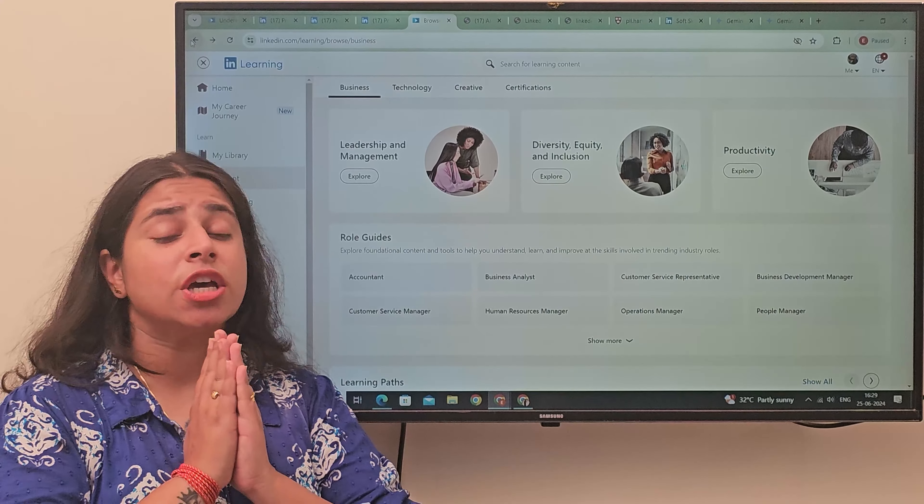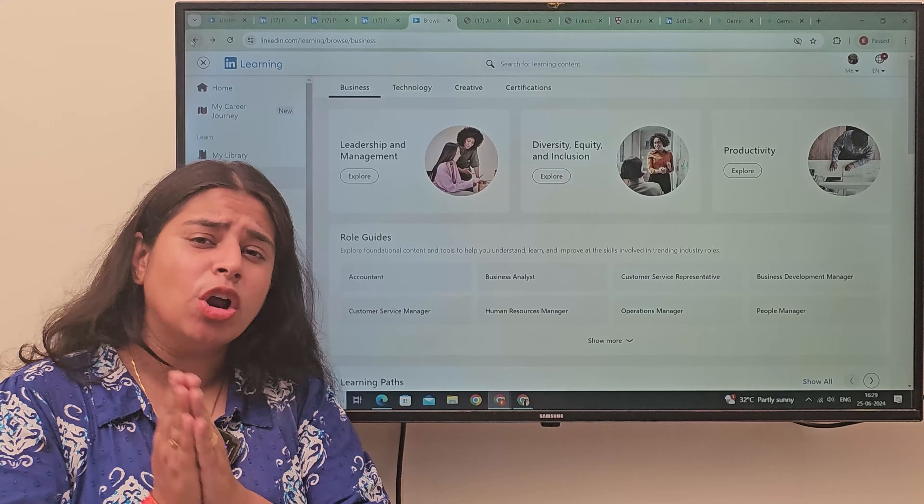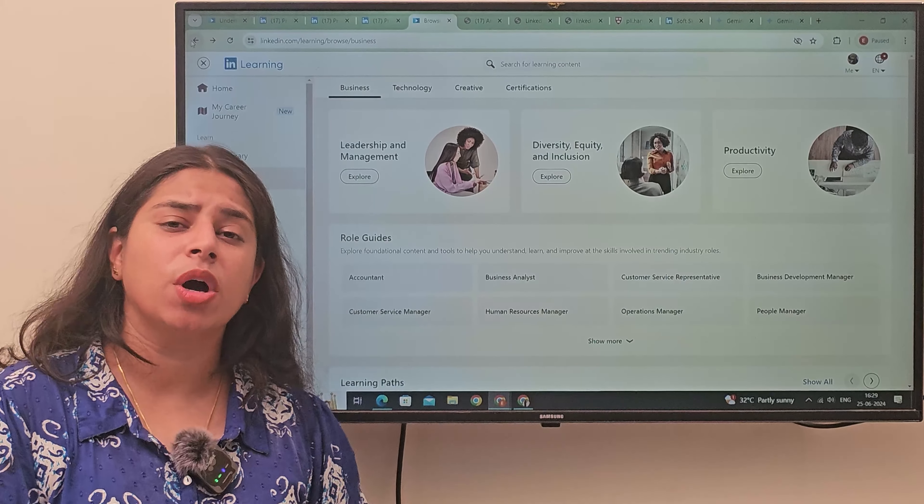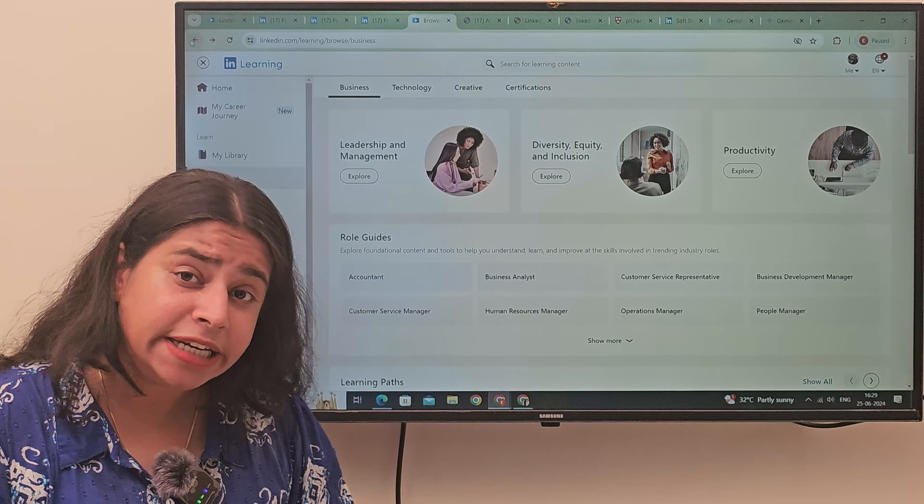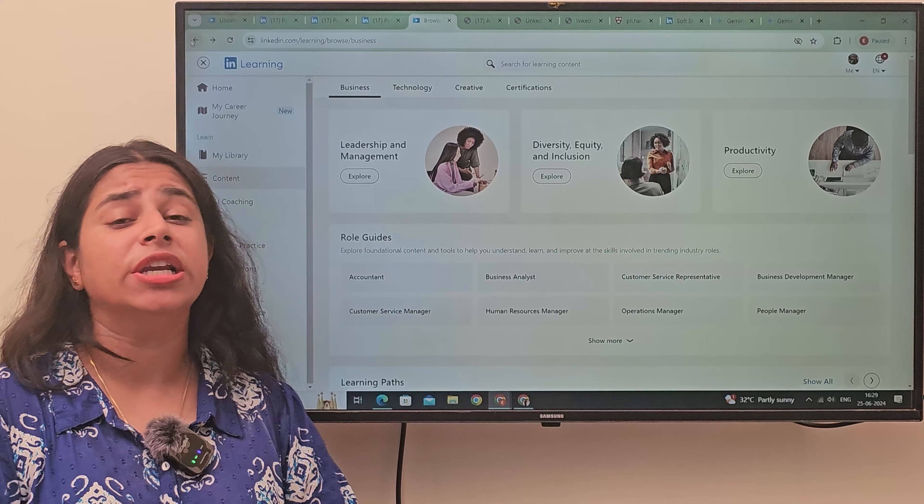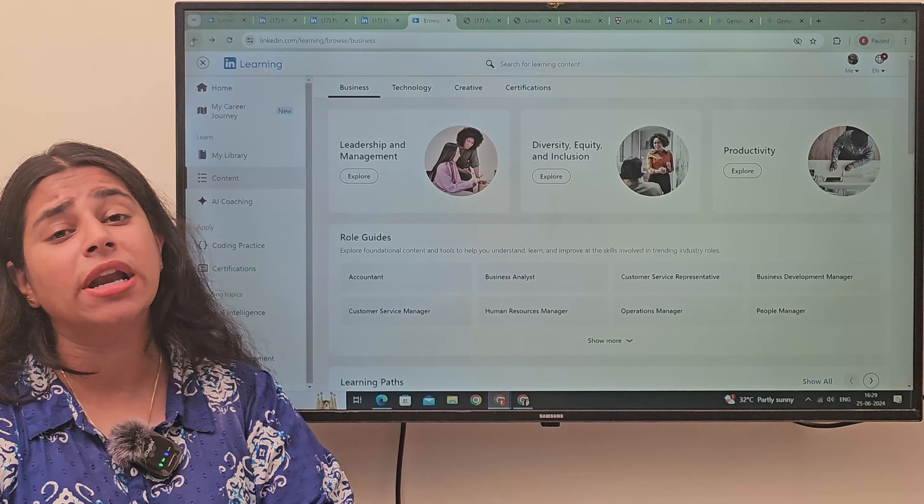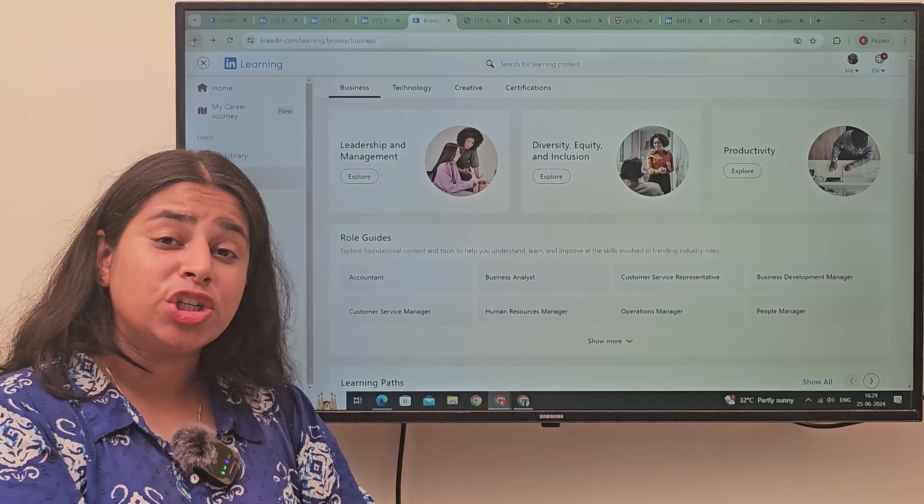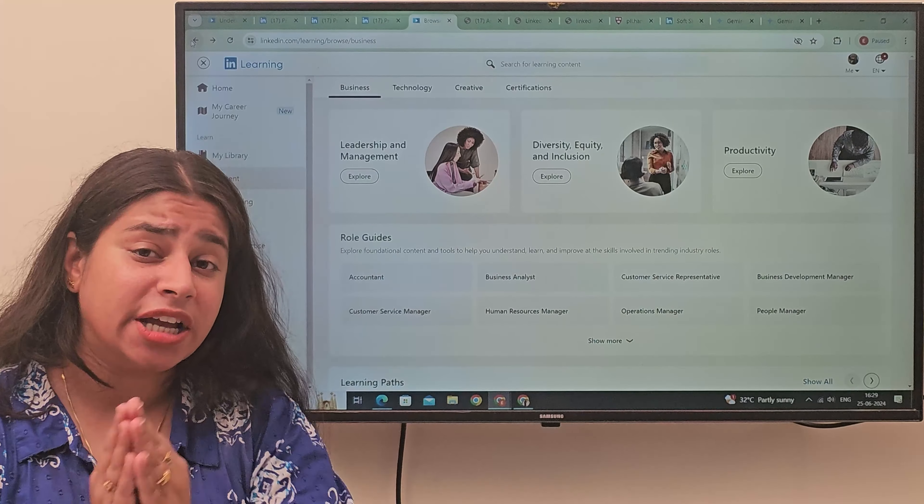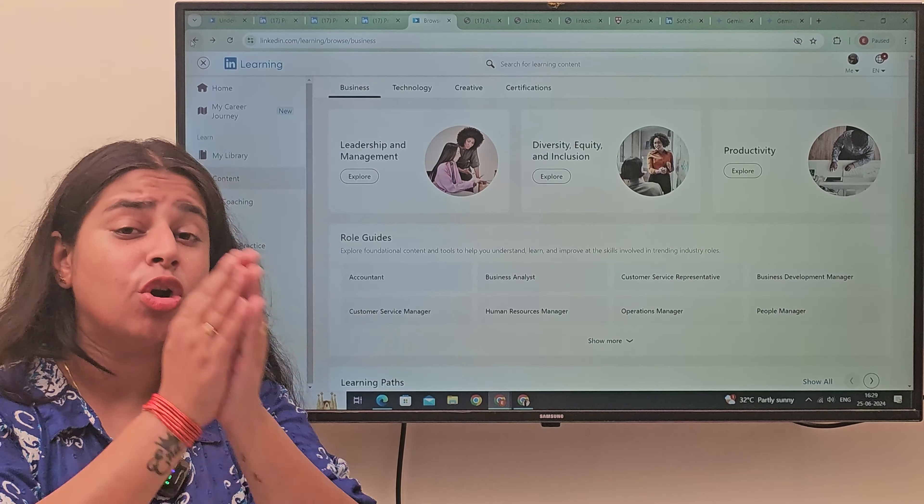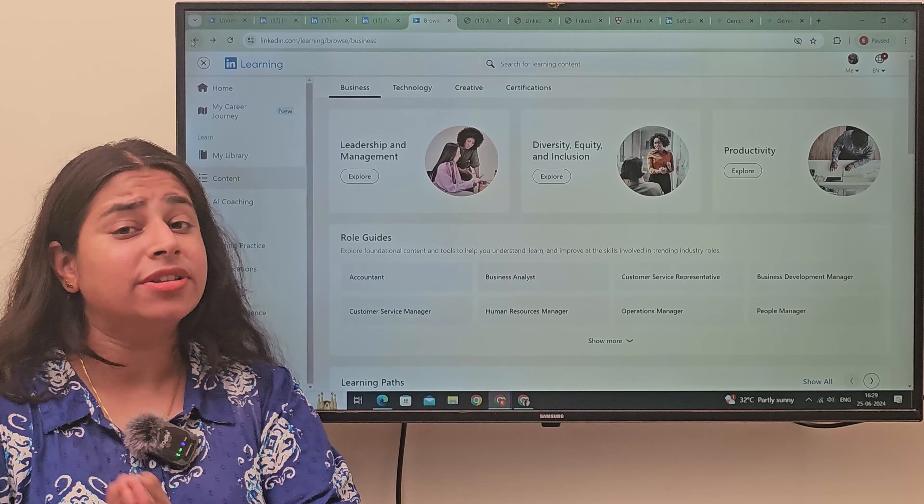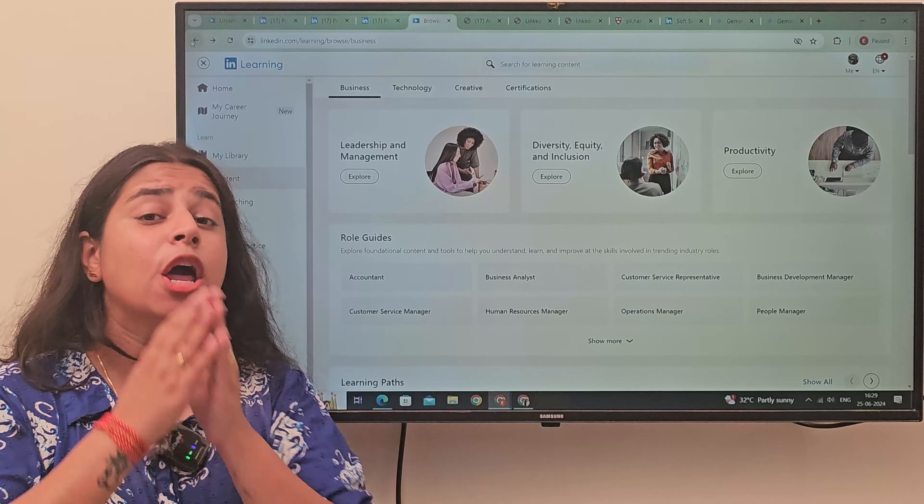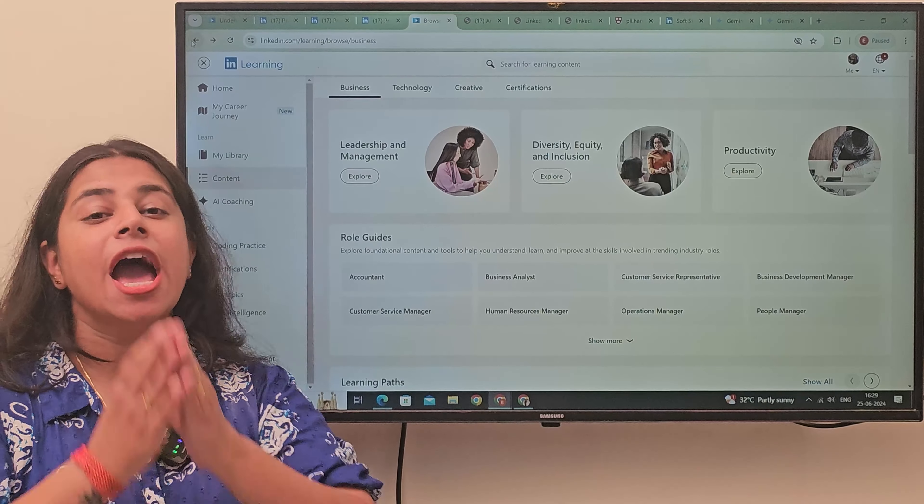I have trained, I have taken almost 200 plus workshops on LinkedIn, how to teach LinkedIn, what to do on LinkedIn, how to make sure that you get the right kind of job on LinkedIn or how to connect the right kind of people on LinkedIn.